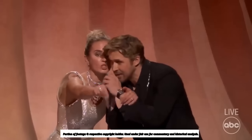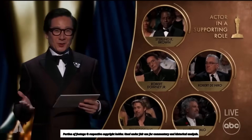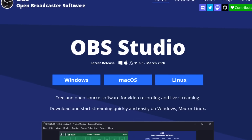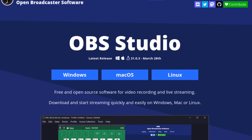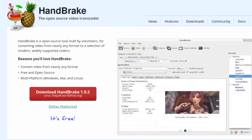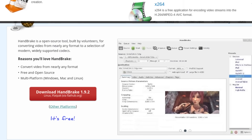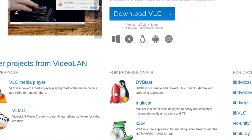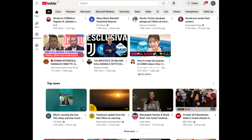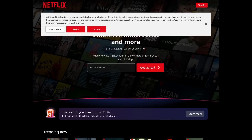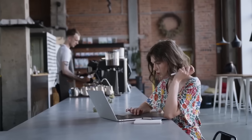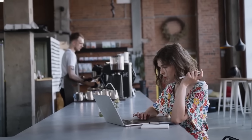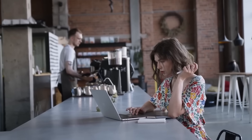To understand the breadth of impact, just look at the projects that integrate FFmpeg: OBS Studio for streaming and recording, Handbrake for video conversion, VLC which uses its libraries for decoding and encoding, Blender for video rendering, YouTube, TikTok, Facebook, Netflix, Zoom, Jitsi, OpenCV, and hundreds of other software including players, editing tools, cloud platforms, and embedded systems. This infrastructure is everywhere, often without us realizing it.